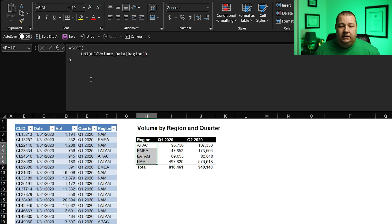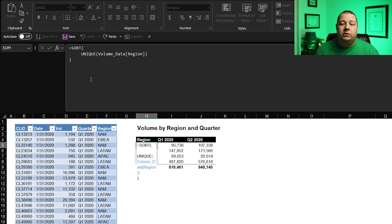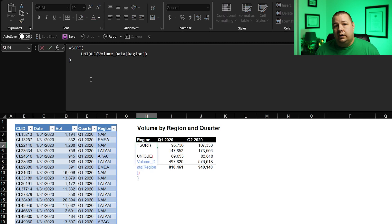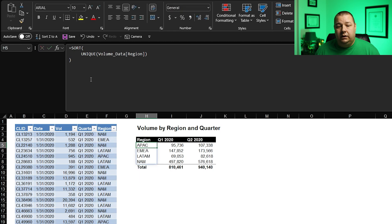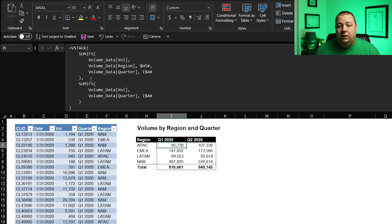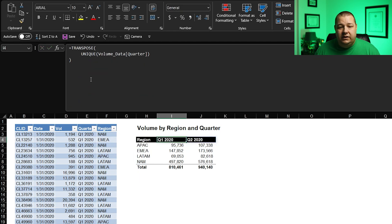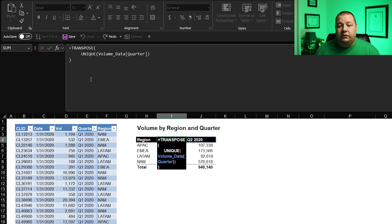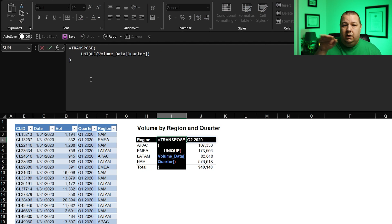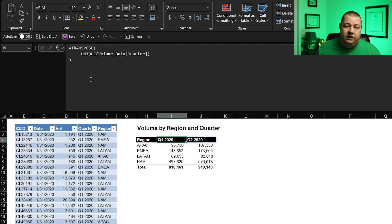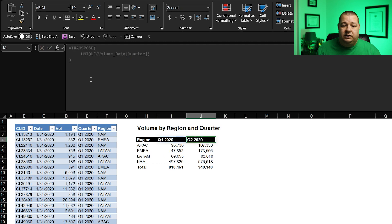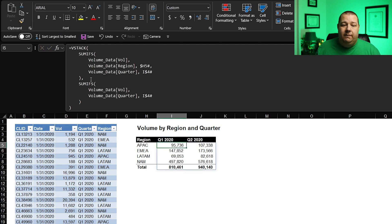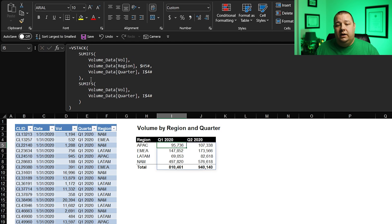This is a list. It's a dynamic array that's taking the unique values from the region table. And I chose to sort it alphabetically. And then this is taking the unique values from the quarter column. And I've chosen to transpose that so that it comes out horizontally. So that gives us a cube that we now need to populate. And then this is the data, the volume data that is in the cube.